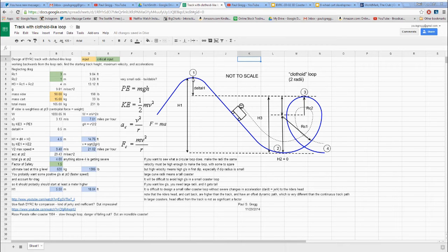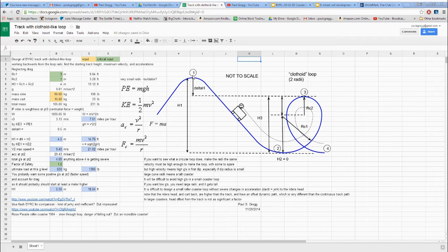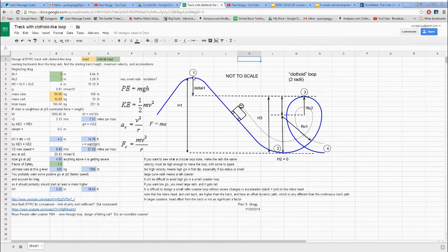Point one is the height of the hill. The cart and rider go down to the bottom at point two — that's where they're going the fastest. It's pretty simple: you have potential energy up at point one. Potential energy equals mass times the gravitational constant times height h1. So we have a certain amount of joules of energy for a certain height, and at the bottom — point two — is where we're going the fastest.